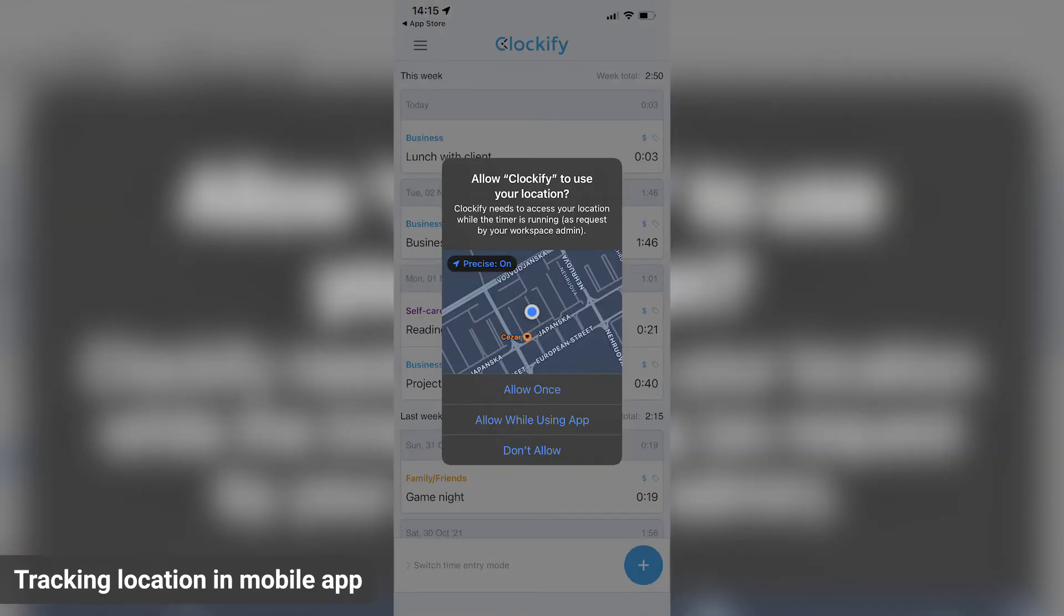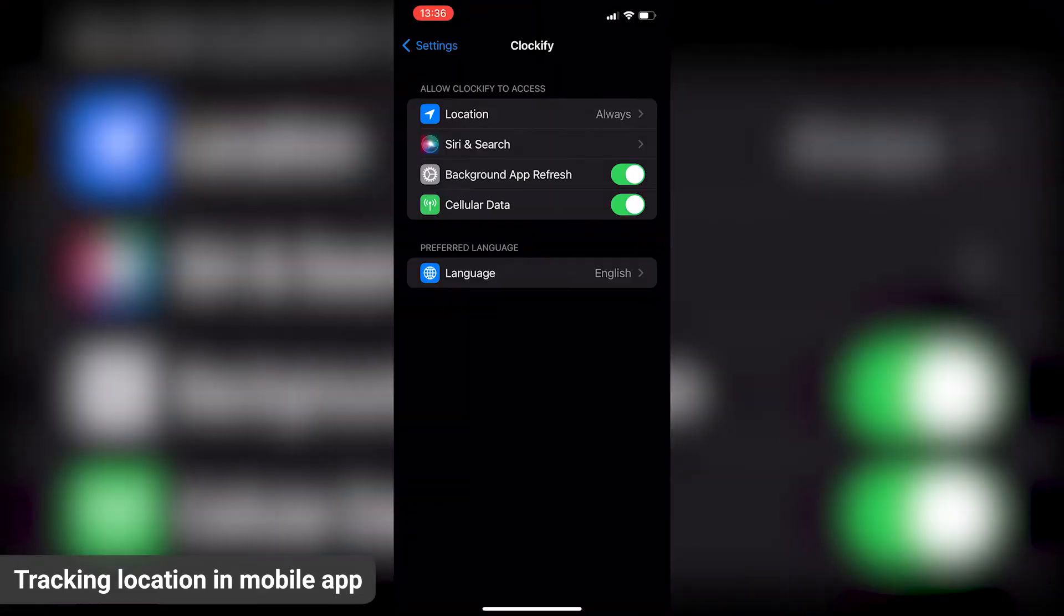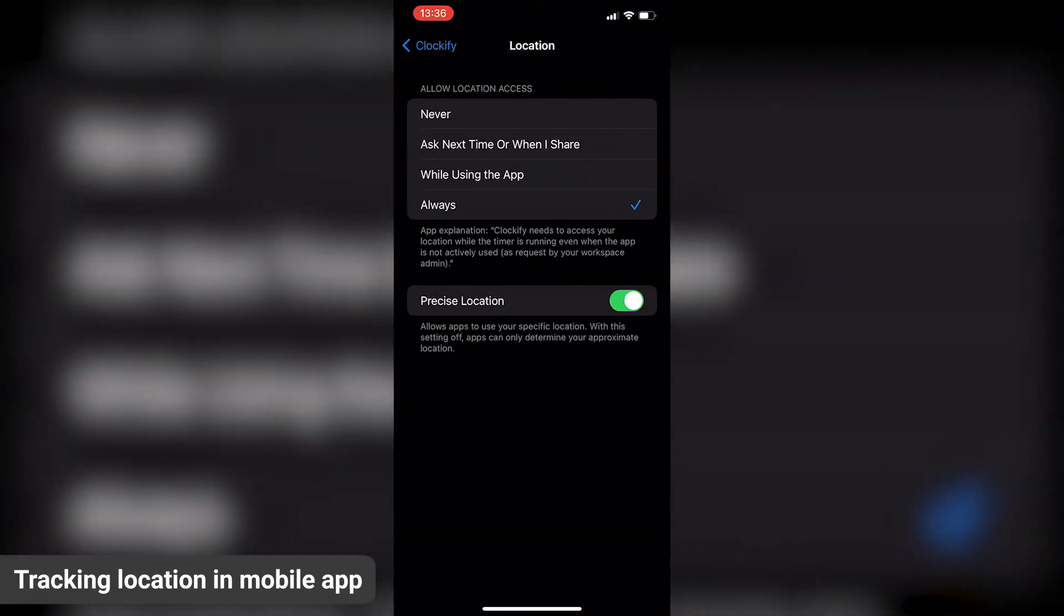Once you install and open the app, you'll be asked to allow Clockify to record the location. Also, be sure that you've enabled GPS service on your phone.